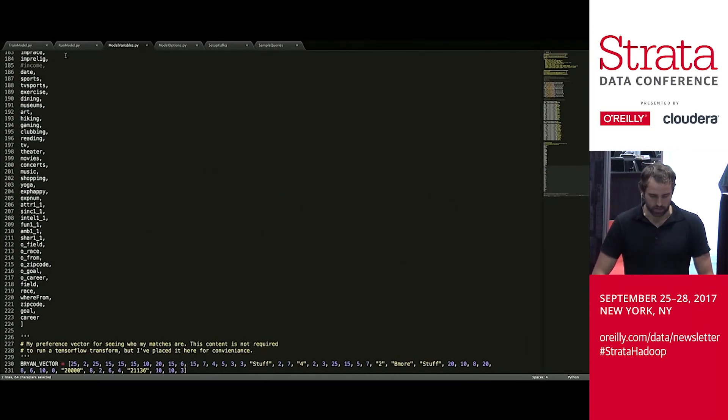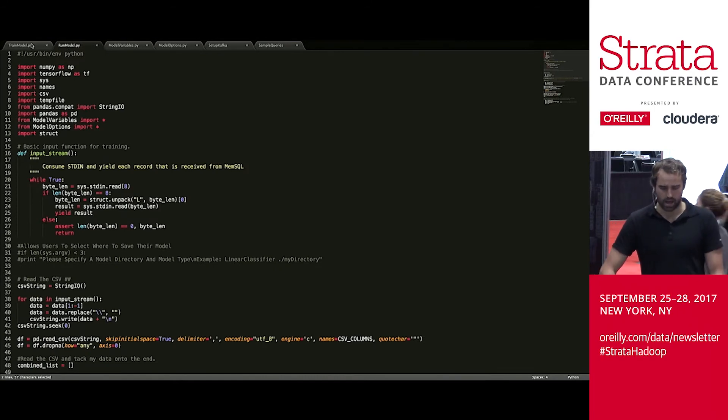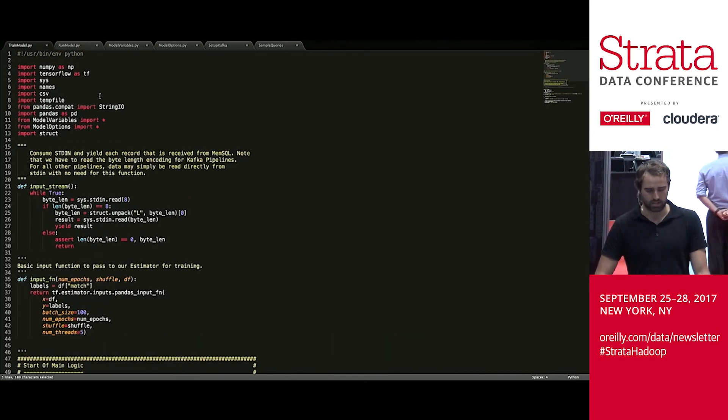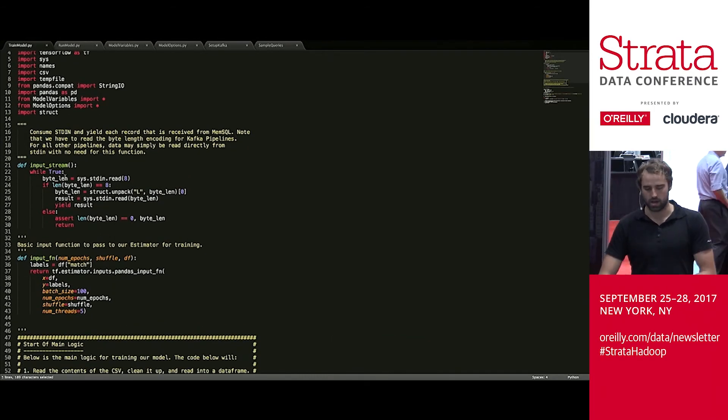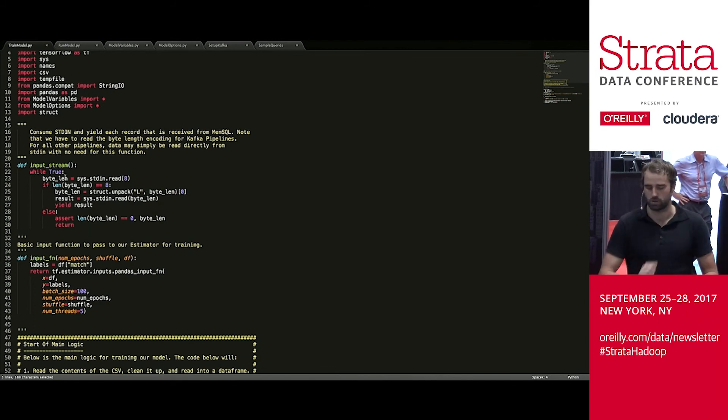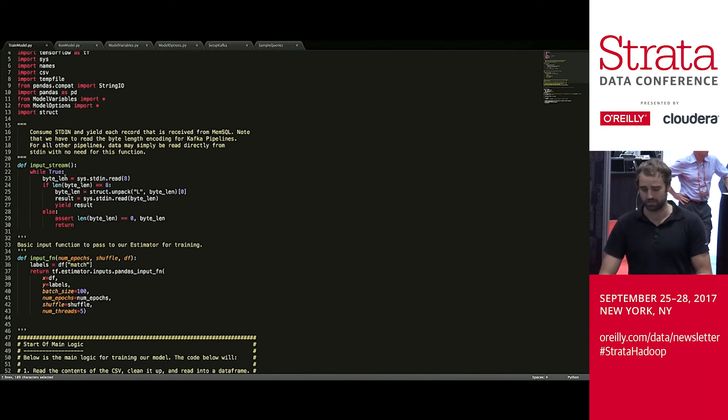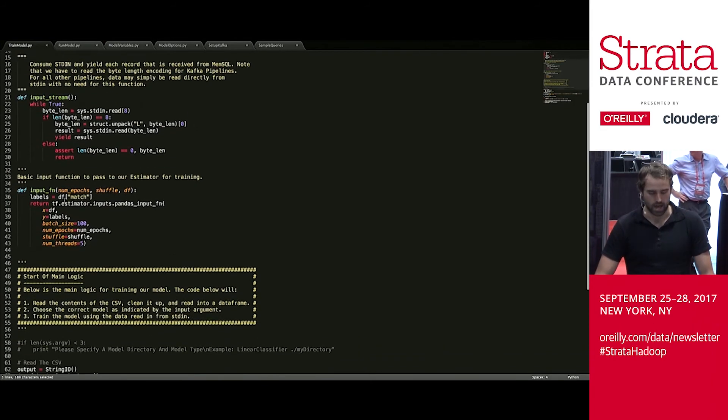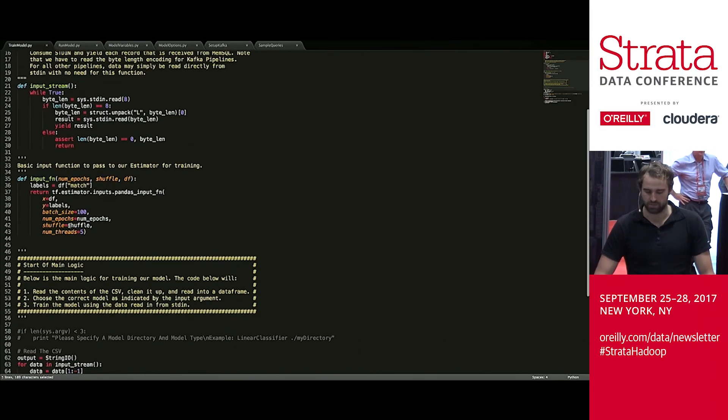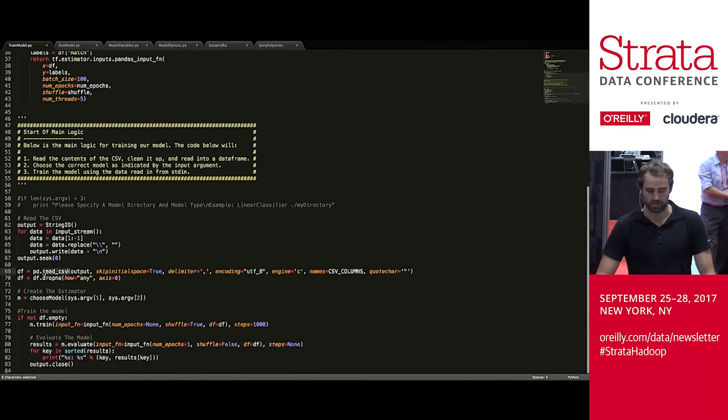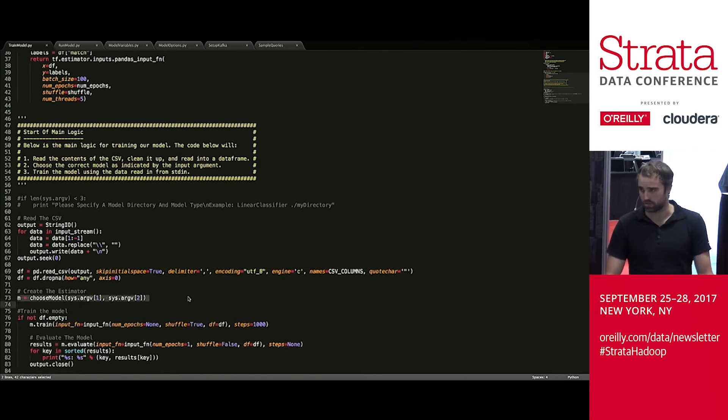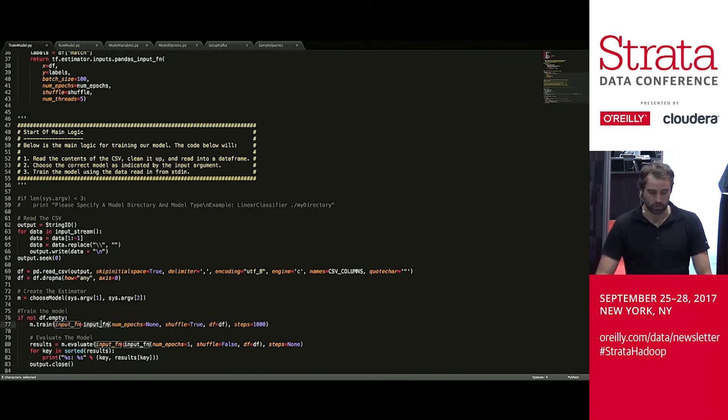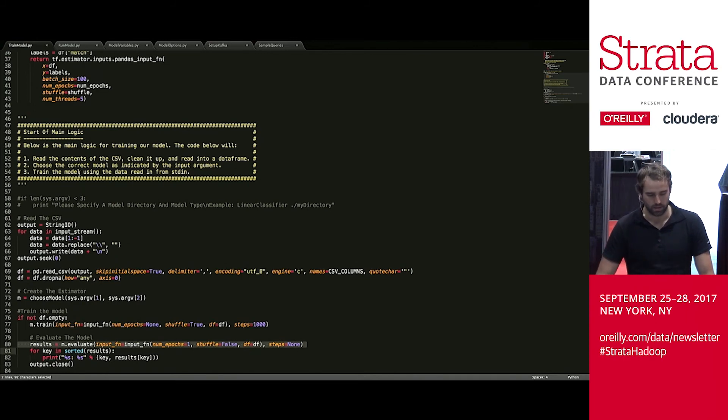So what does the actual training code look like? The training and run code are actually very similar. It's going to take in the input stream. The extractor passes the transform. This stuff has a byte-encoded CSV. This is just boilerplate for any Kafka transform that you're going to use. An input function. It's really straightforward. And then basically, all we do is read the CSV into a data frame, choose our model using the arguments we passed in, and then train it. And then we'll output some evaluation information, which we saw just a second ago.